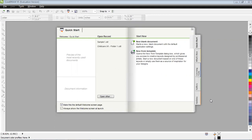Today we are going to discuss the interface of CorelDRAW or the workspace of CorelDRAW. When you compare this CorelDRAW interface with Photoshop or Adobe Illustrator, it is a little bit different, though the overall screen size and environment remains the same.